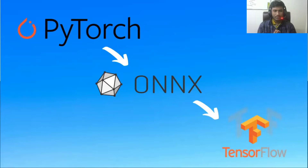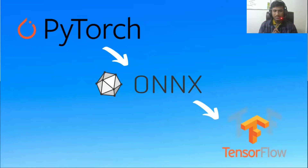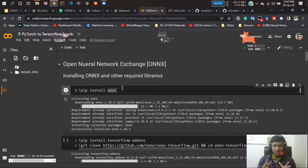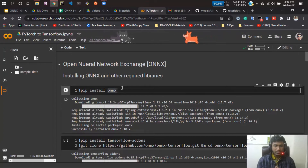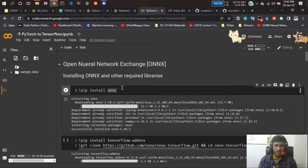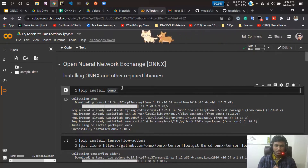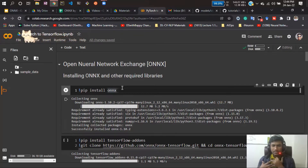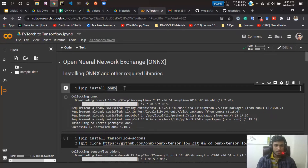I'll show you the code and you can just try running it hands-on. The notebook file will be available inside the resources section. I'm in Google Colab — you can use Jupyter Notebook as well, that's fine. First you need to set up the necessary packages: ONNX, and if you're working with TensorFlow you'll need the TensorFlow addons. I'll also be cloning the official ONNX-to-TensorFlow converter GitHub repository, which makes it much easier to use.